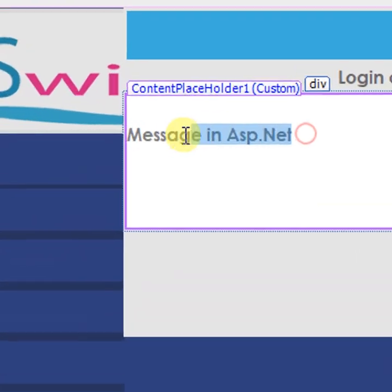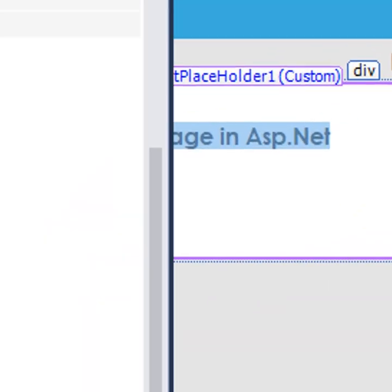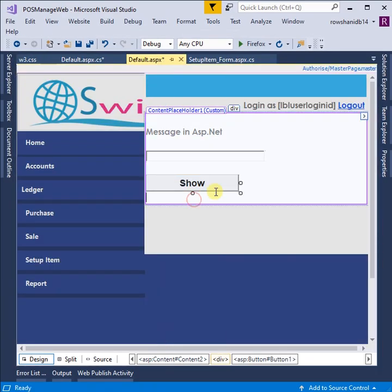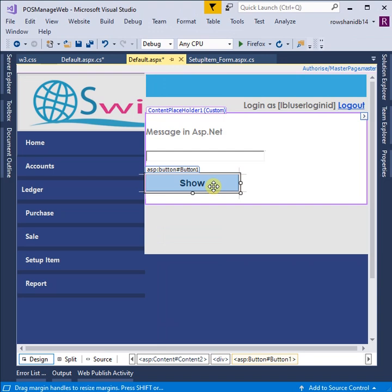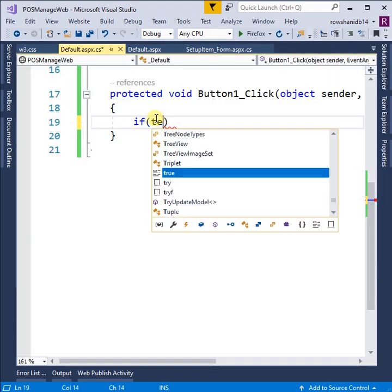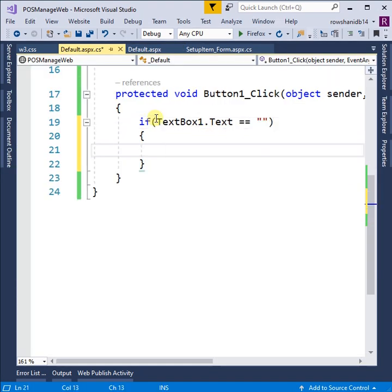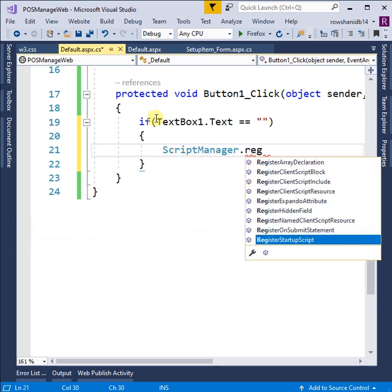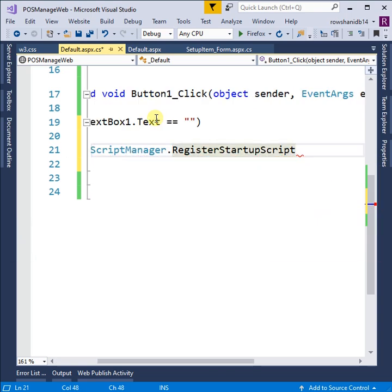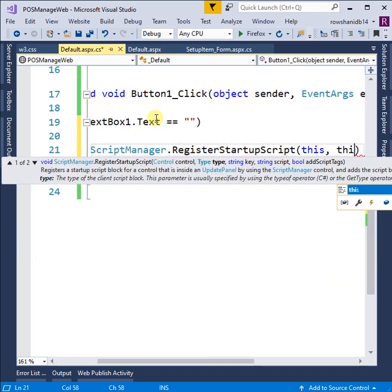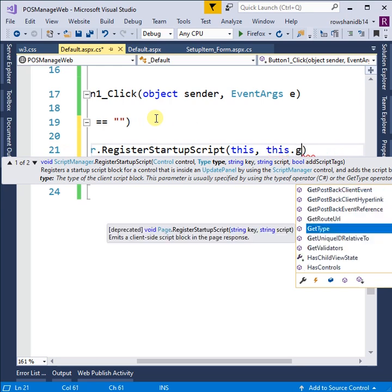Messages in ASP.NET. Design with textbox and button control. Write code to display message in message box. If textbox1.text equal to blank, then the message will be 'Put text in textbox'.